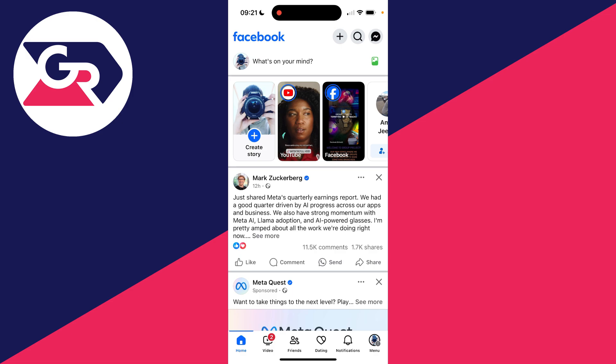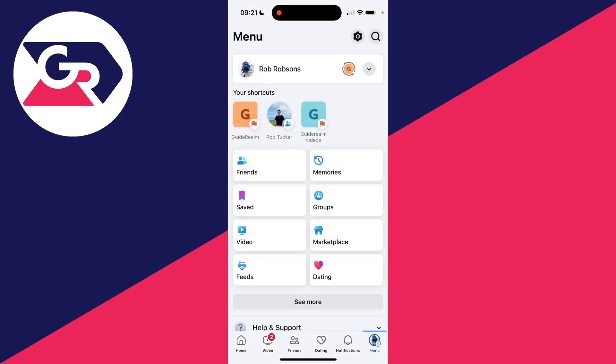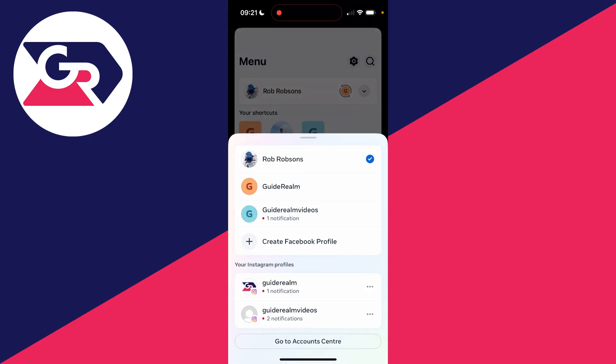To go and get started, you need to go to the bottom right or the top right of Facebook and click on the menu button. Then what you need to do is go to the top right, and there to the right of your profile you'll see an arrow. Click there.